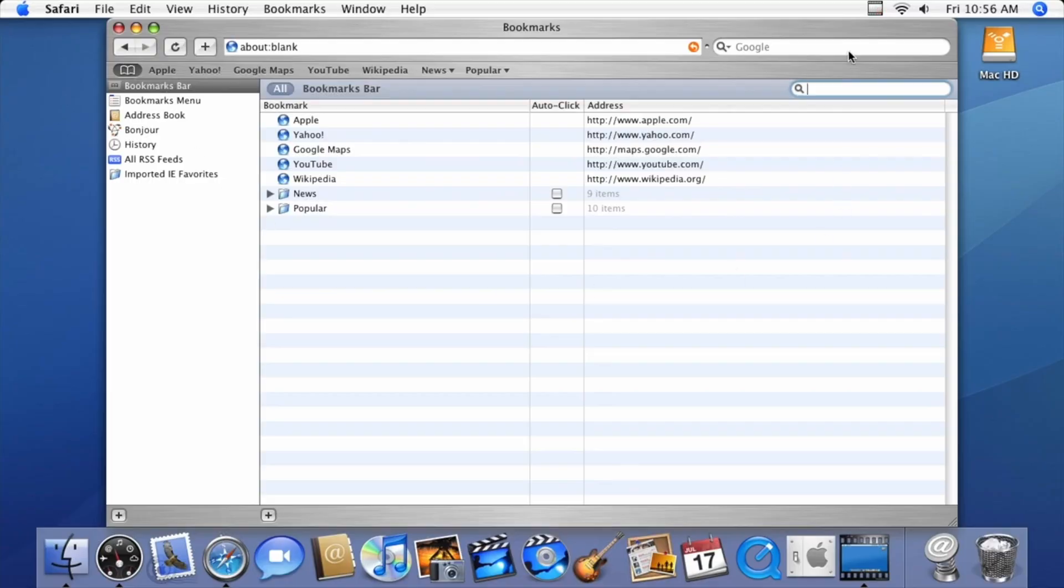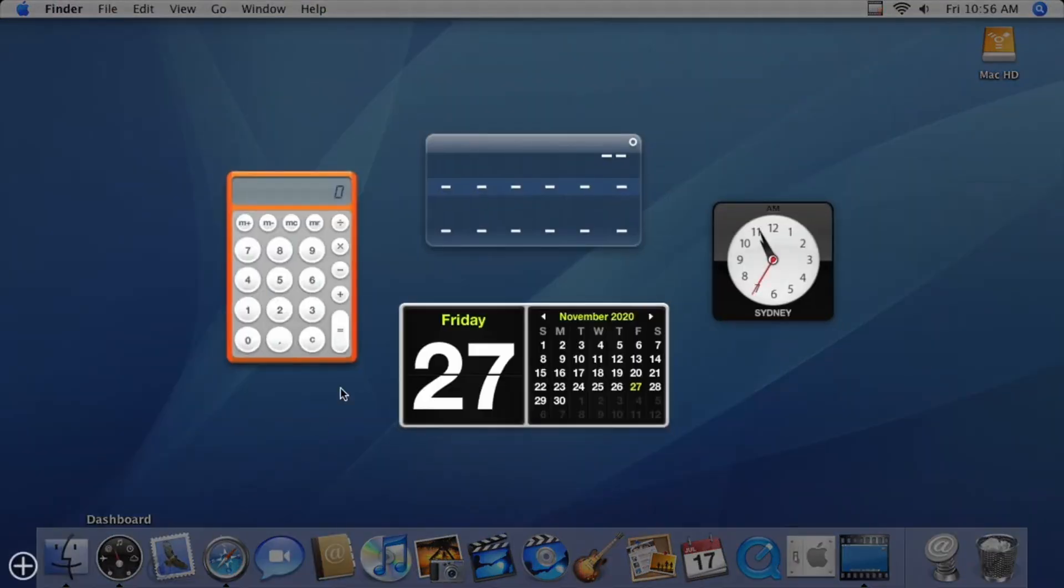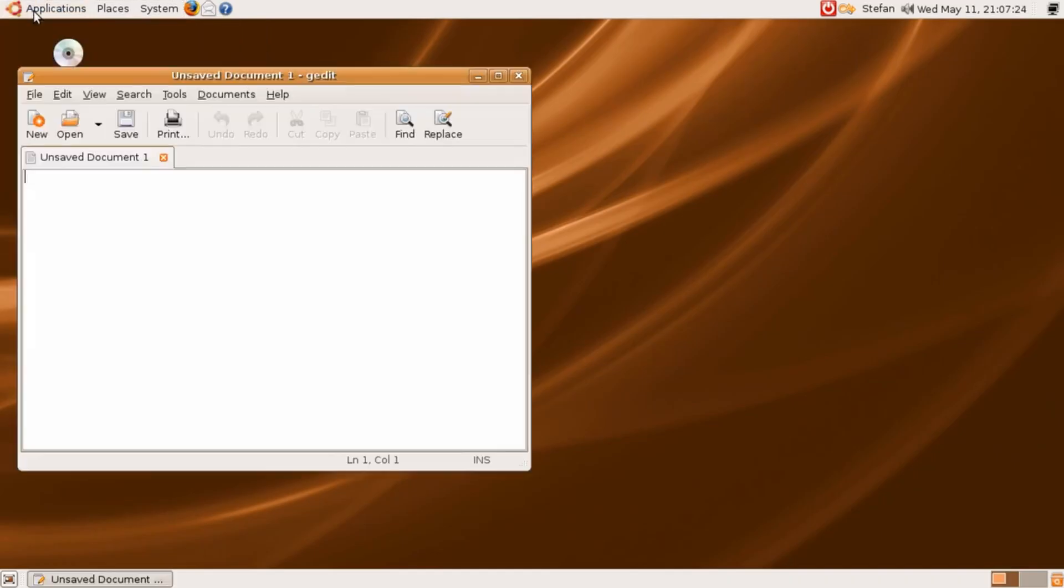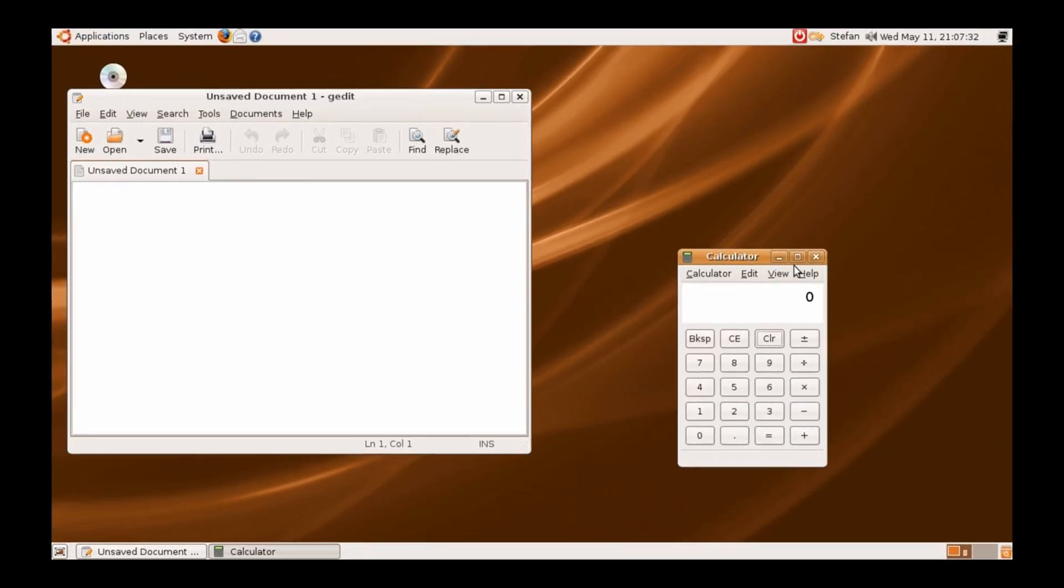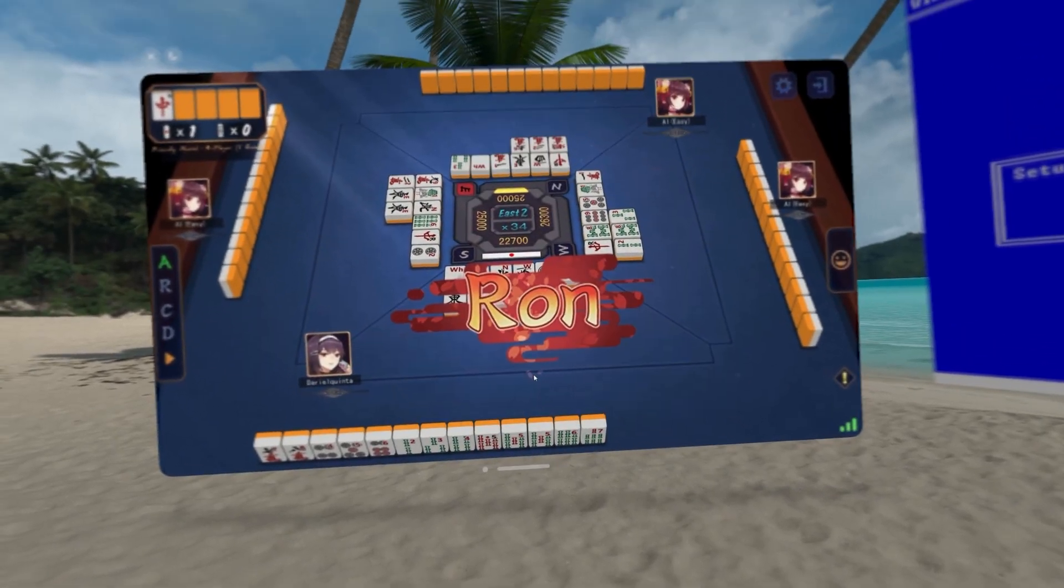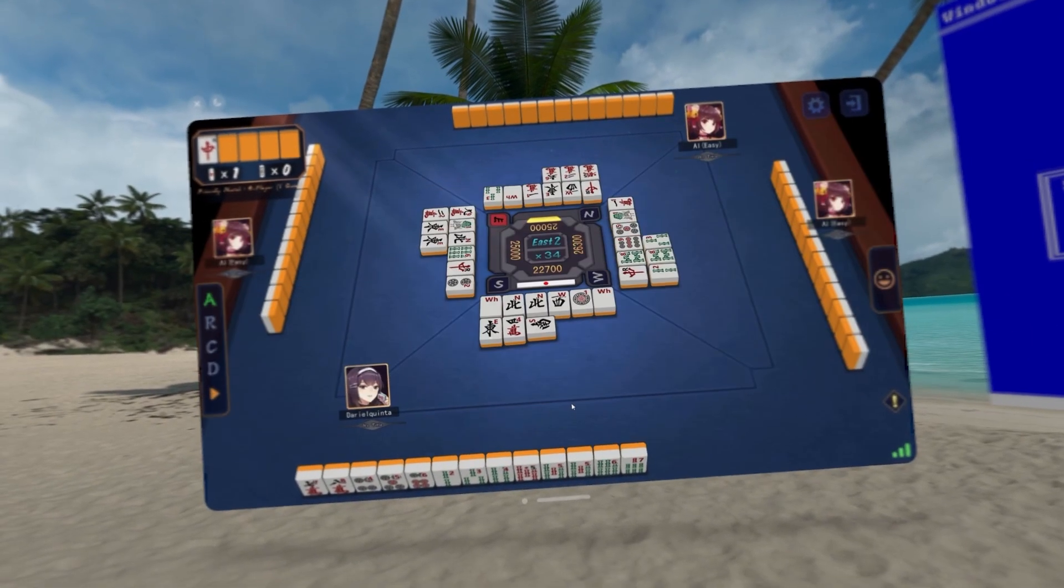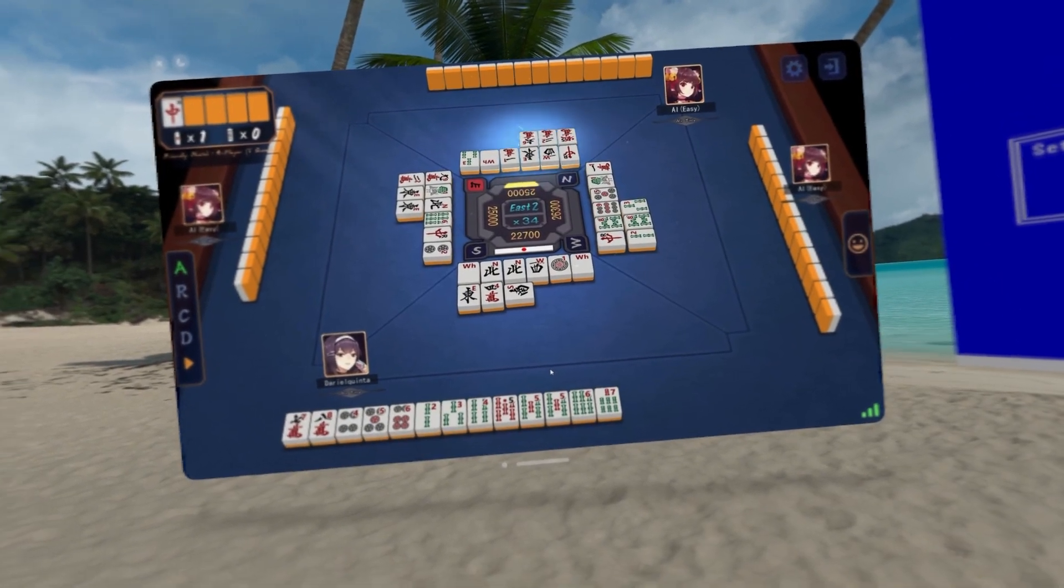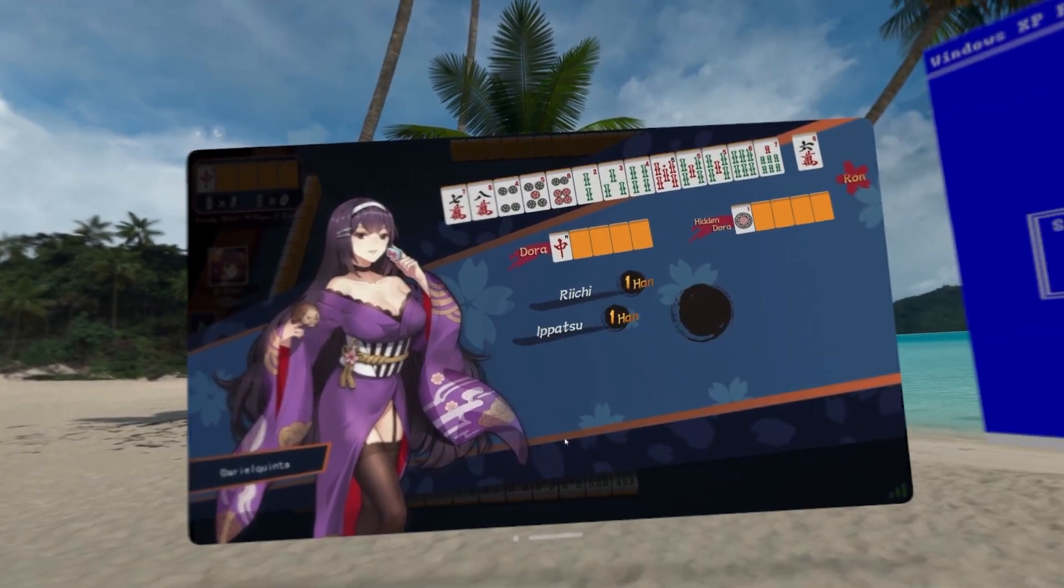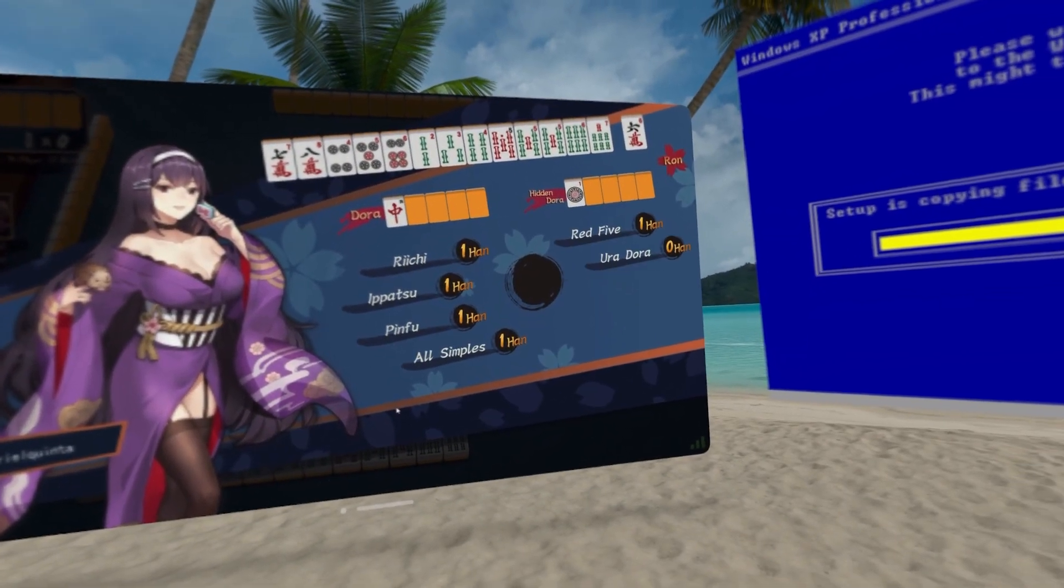I would try other operating systems on here like older versions of macOS and Linux, but I do value my time, surprisingly enough. Make sure to like and subscribe for more epic Mahjong gaming just like this one. Thanks for watching, I hope you enjoyed, and take care!